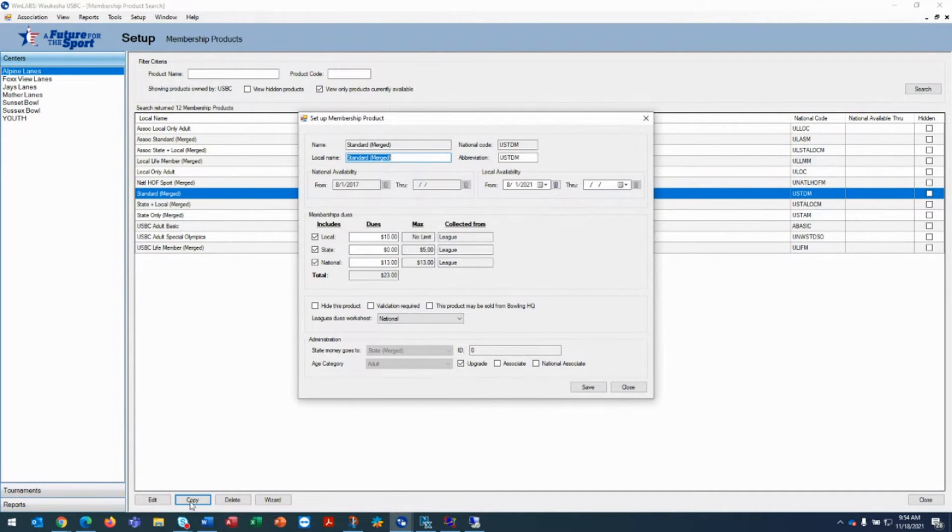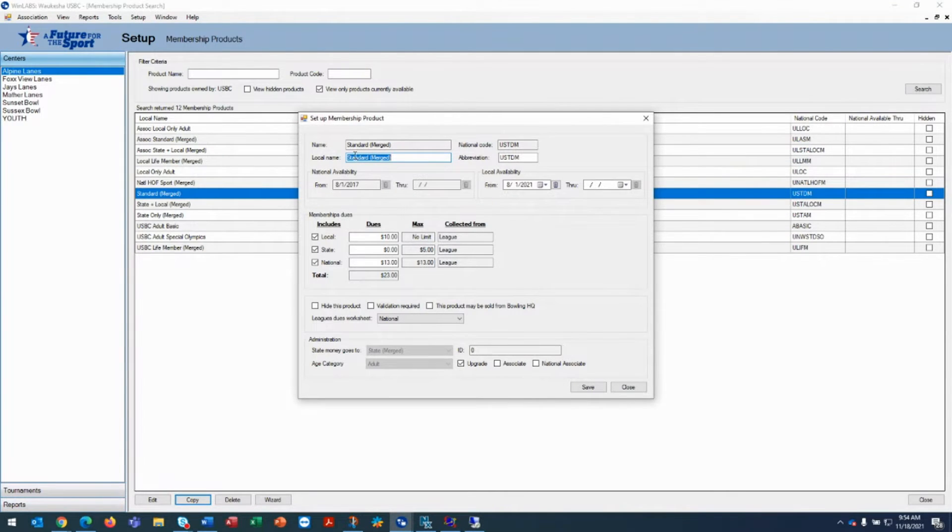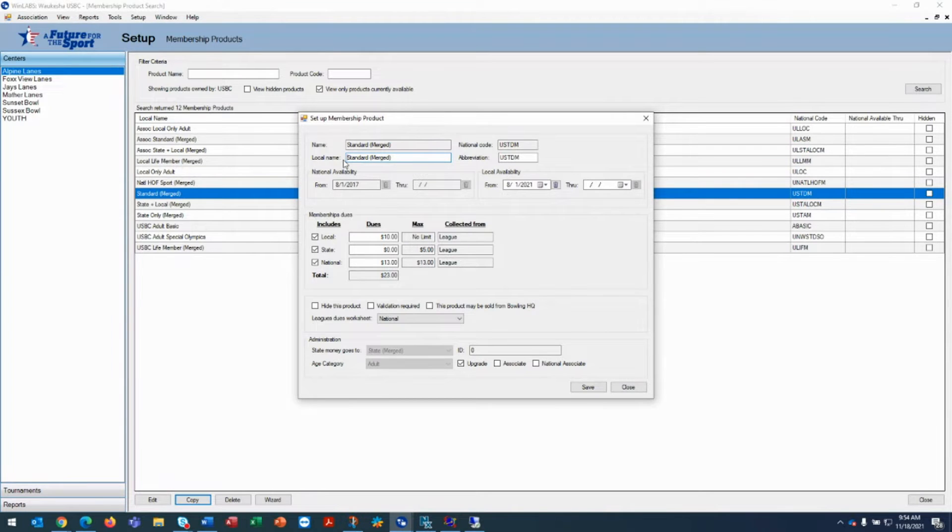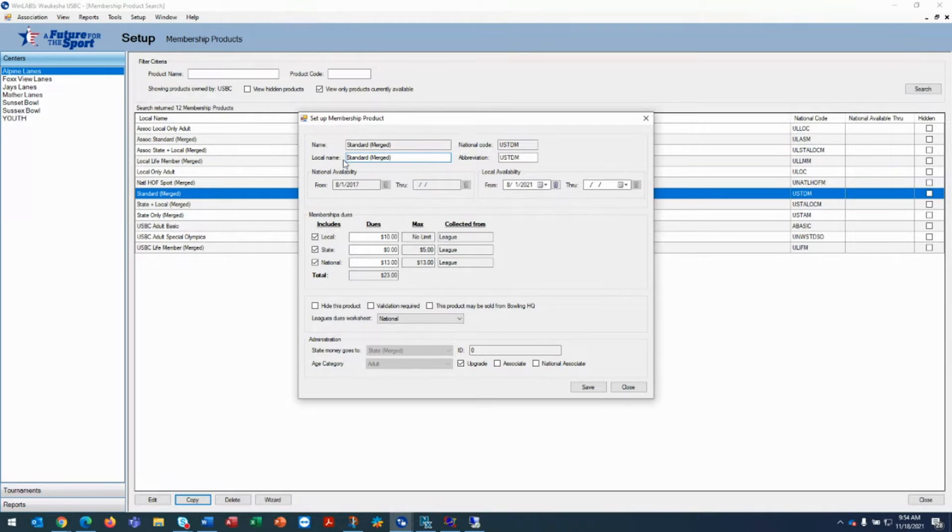What that does is it creates a copy of the standard merged and to differentiate the discounted product, you change the local name. You can't change the national name, but you can change the local name.